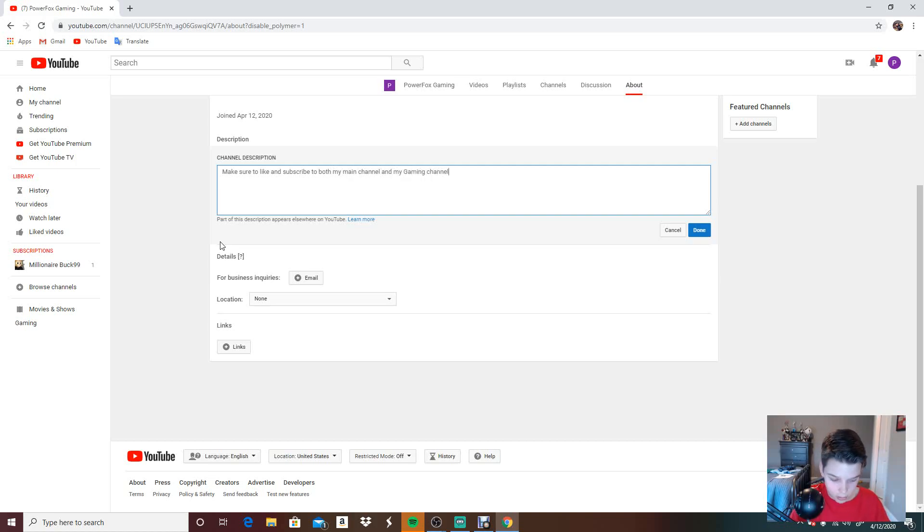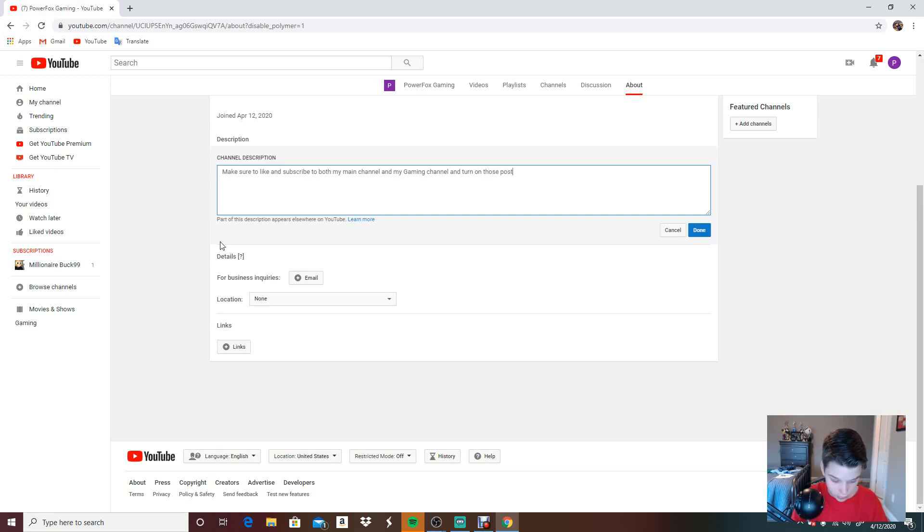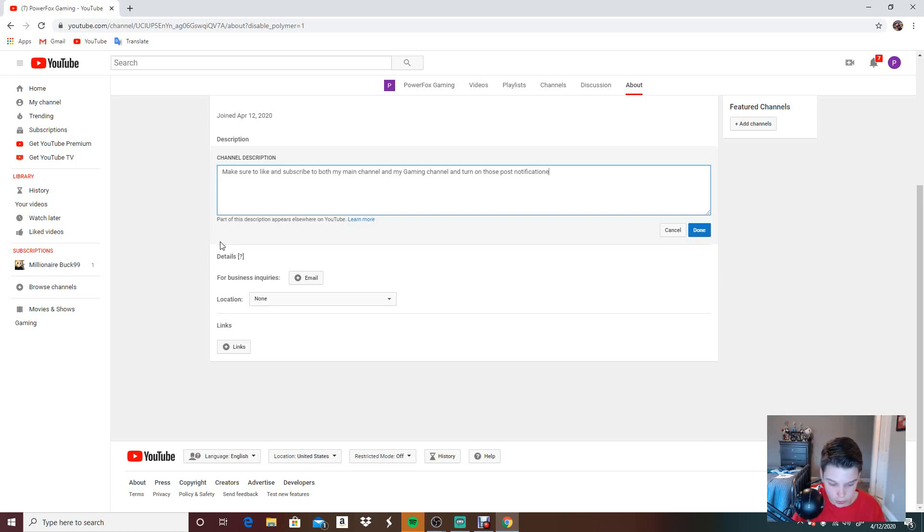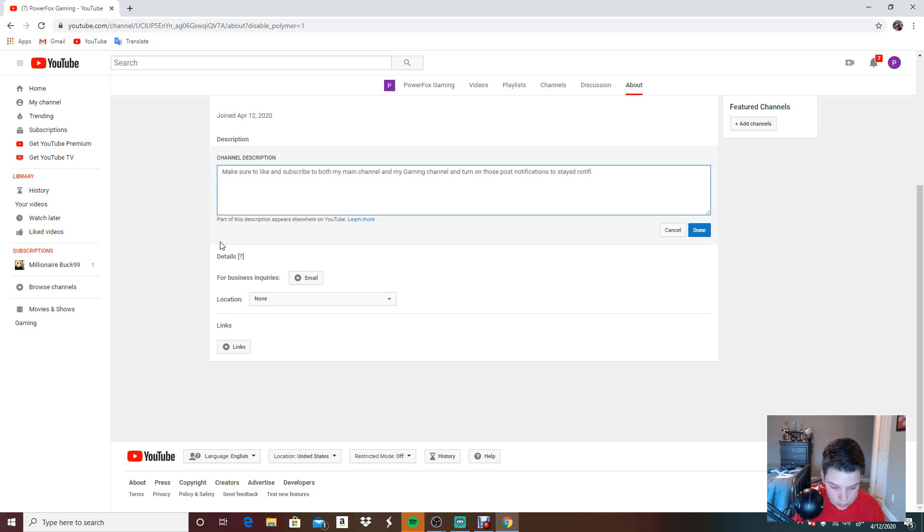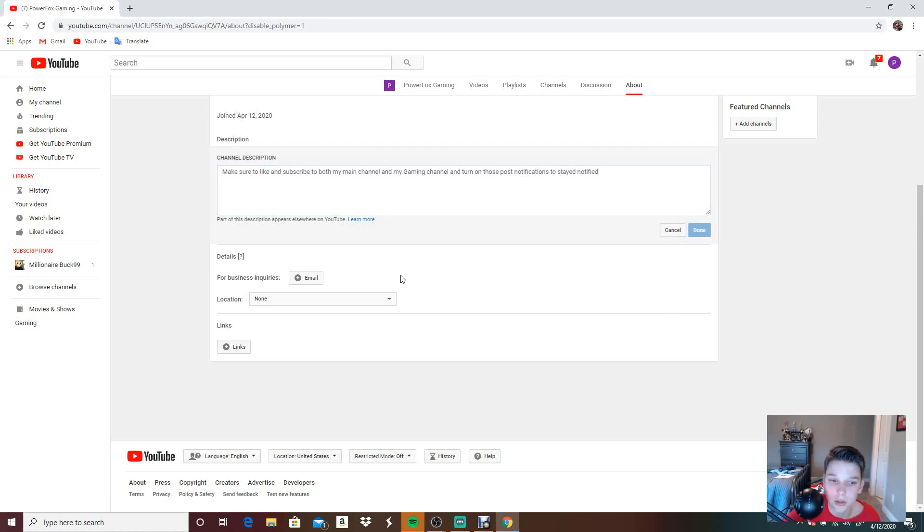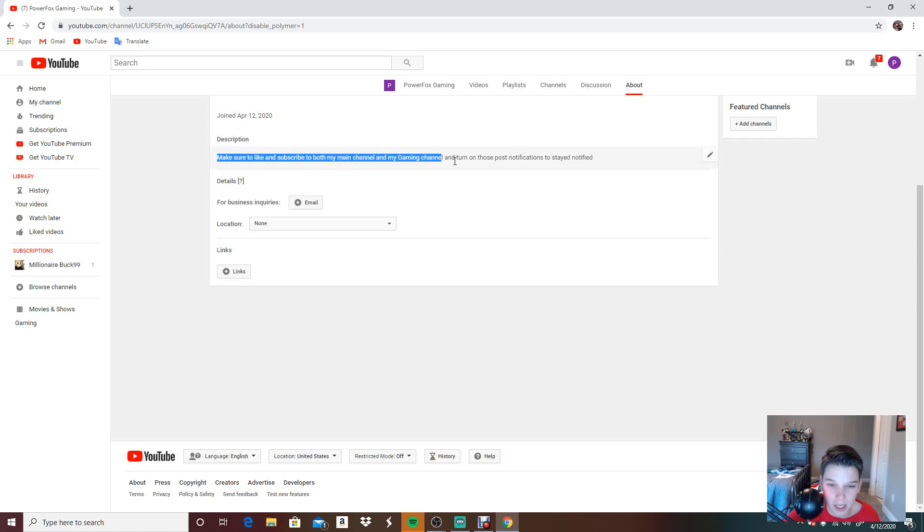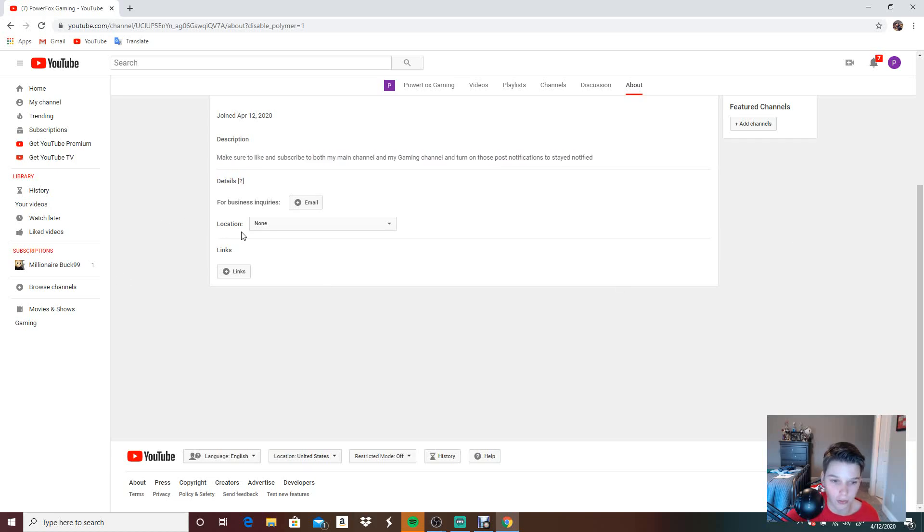Make sure to like and subscribe to both my main channel and my gaming channel. And turn on those post-notifications. I definitely spelled that wrong. Post-notifications to stay notified. Okay, so we got this. Make sure to like and subscribe to both my main channel and my gaming channel, and turn on those post-notifications to stay notified.